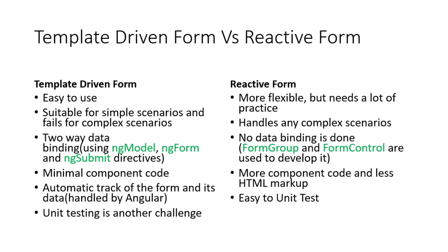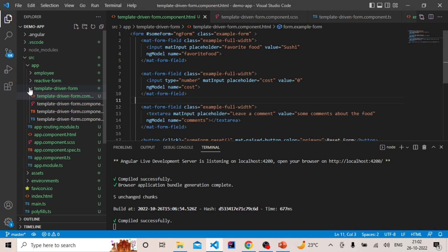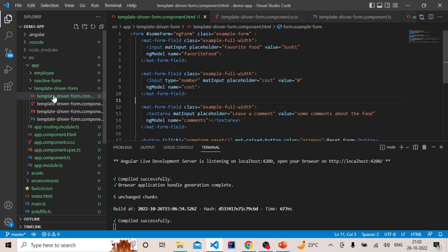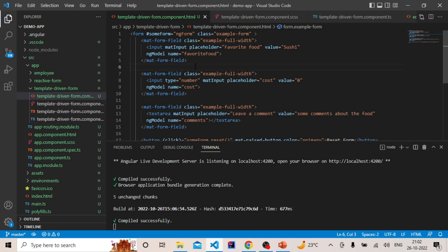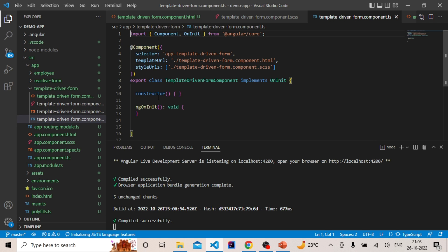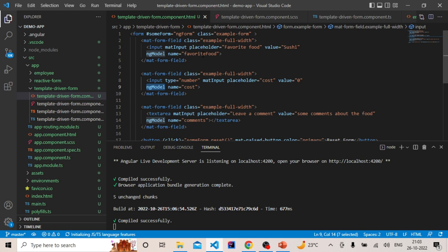I have created two components — one is Reactive Form and another is Template Driven Form. If I go to the template driven form HTML, you can see I have used ng-model to bind the input data to the component, and there is no code on the component side. This is the basic thing that template driven forms use — ng-model for two-way data binding.